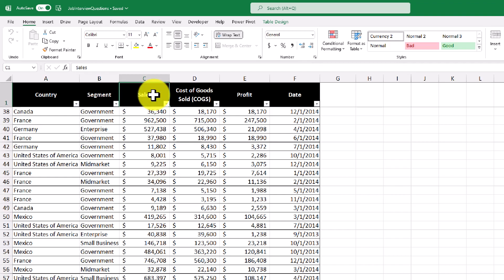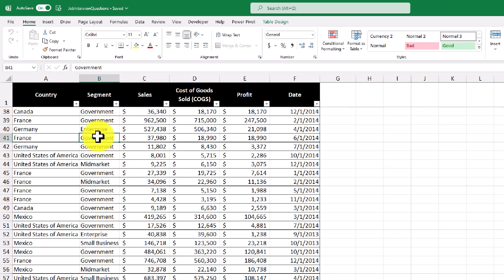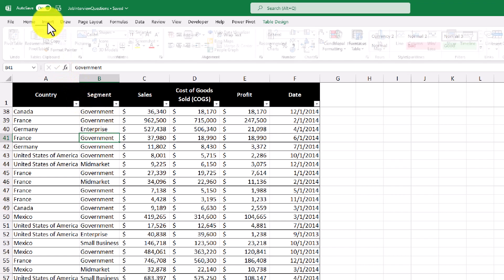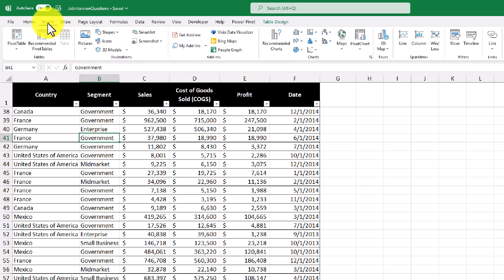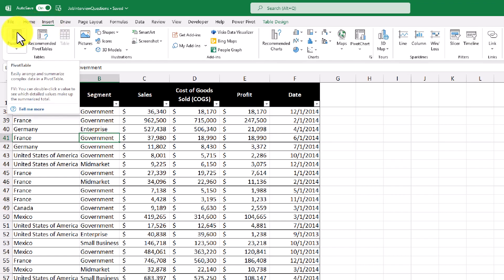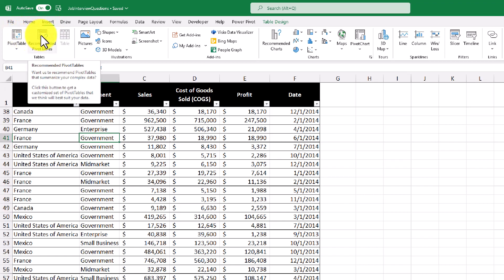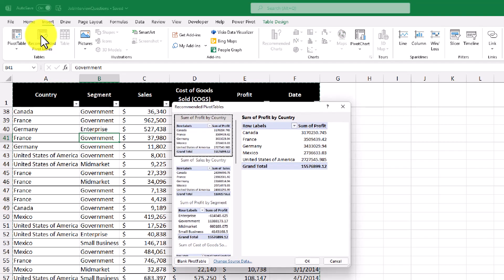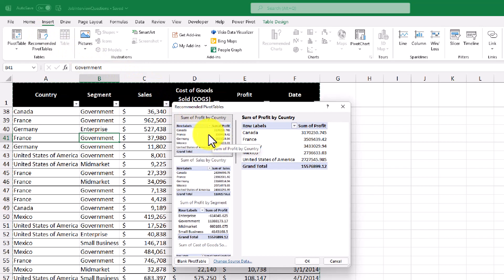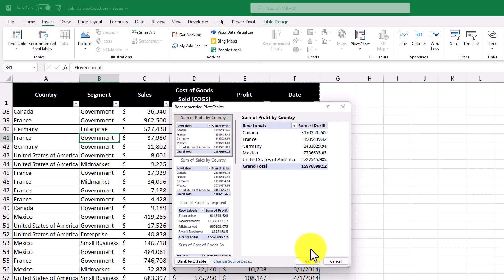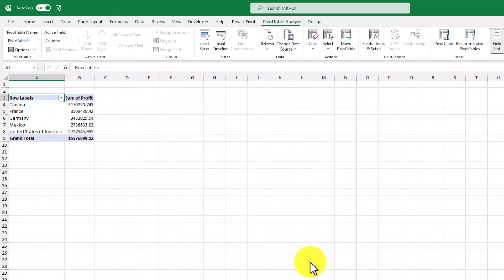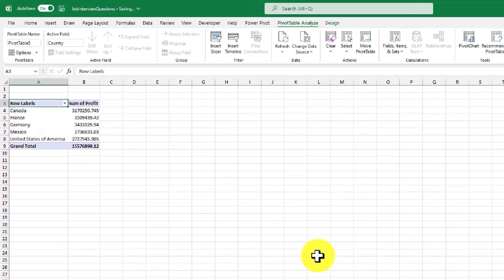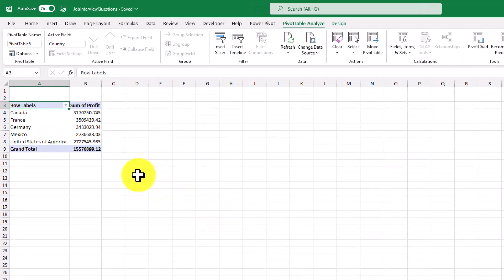So the way that I'm going to create this pivot table is by selecting one of the cells within the data set, then going up to the insert tab, and I can either create a pivot table from scratch or I can use one of Excel's recommended pivot tables. I'm going to use a recommended pivot table, and let's just pick one of the preset pivot tables available. So this first one shows the sum of the profit by country. So let's create that. So Excel has created a pivot table for us showing the countries and its profits.